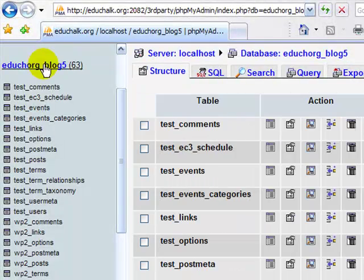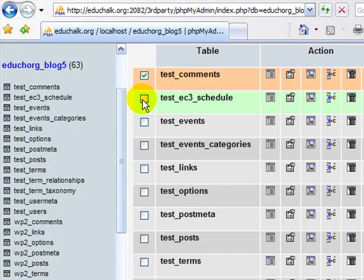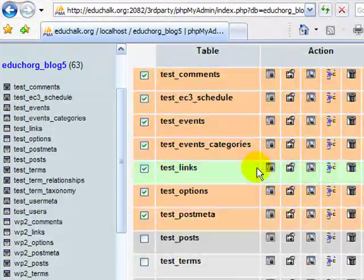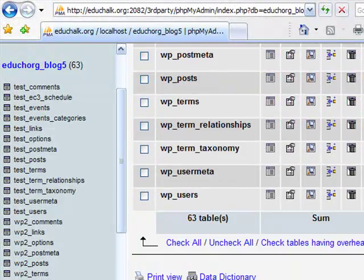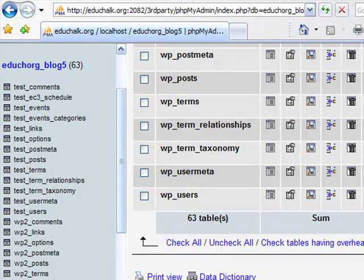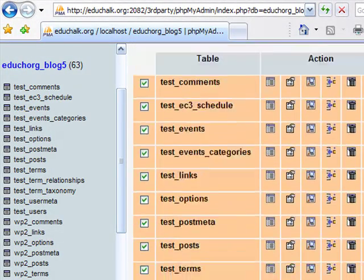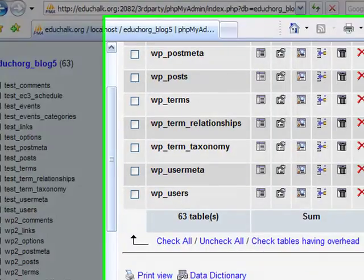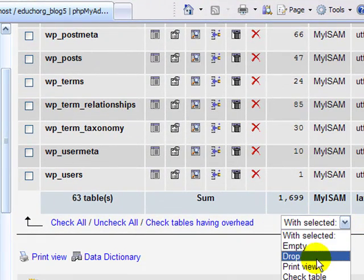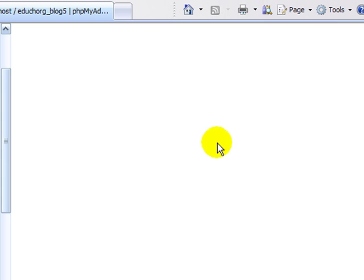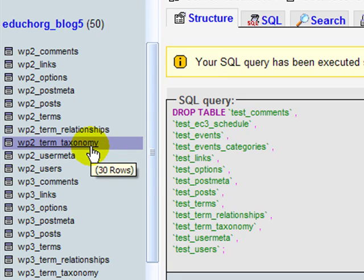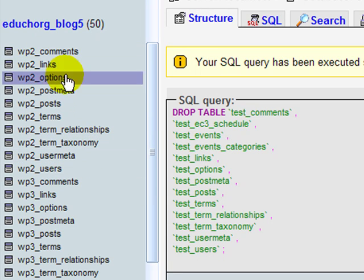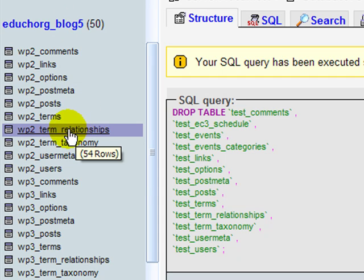Now I go back to select your database. So I'm just going to put a check by all the tables that have test prefix. Again if you only had one, you could just go to the bottom and say check all. I don't want to do that because I don't want to drop the other tables. And then go down to the bottom, and with selected, drop. And it will ask you, do you really want to do it? Say yes. And that drops all of your tables for the test blog. If you only had one blog in your database, you'd see you have no tables now. Your database would still be there, but there would be no tables in the database.